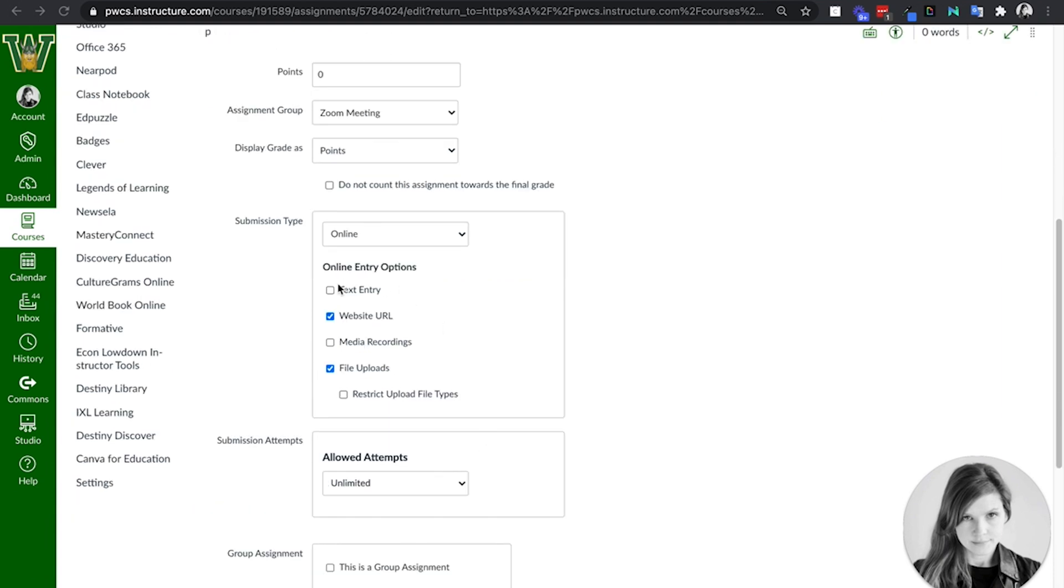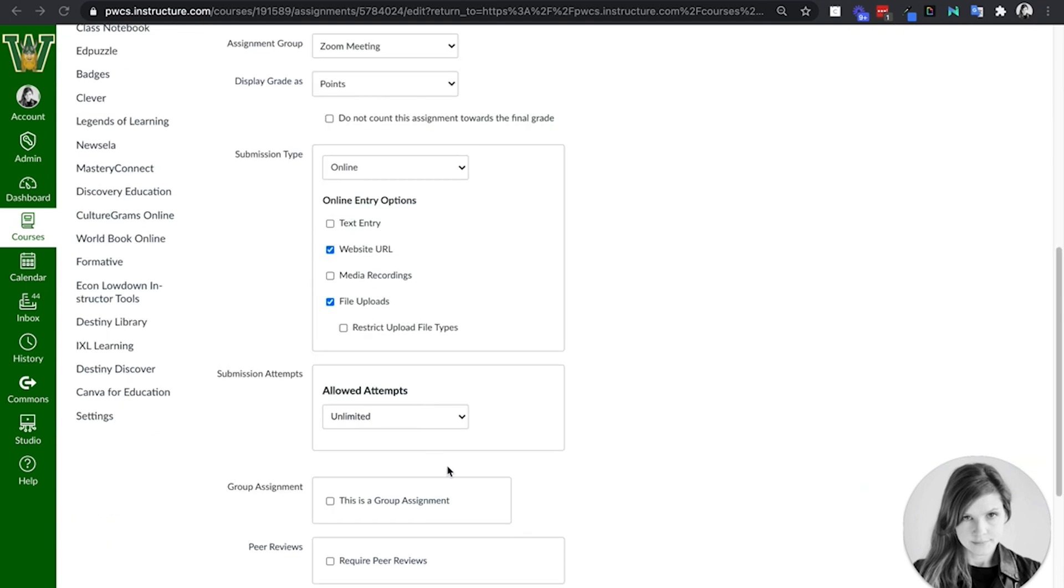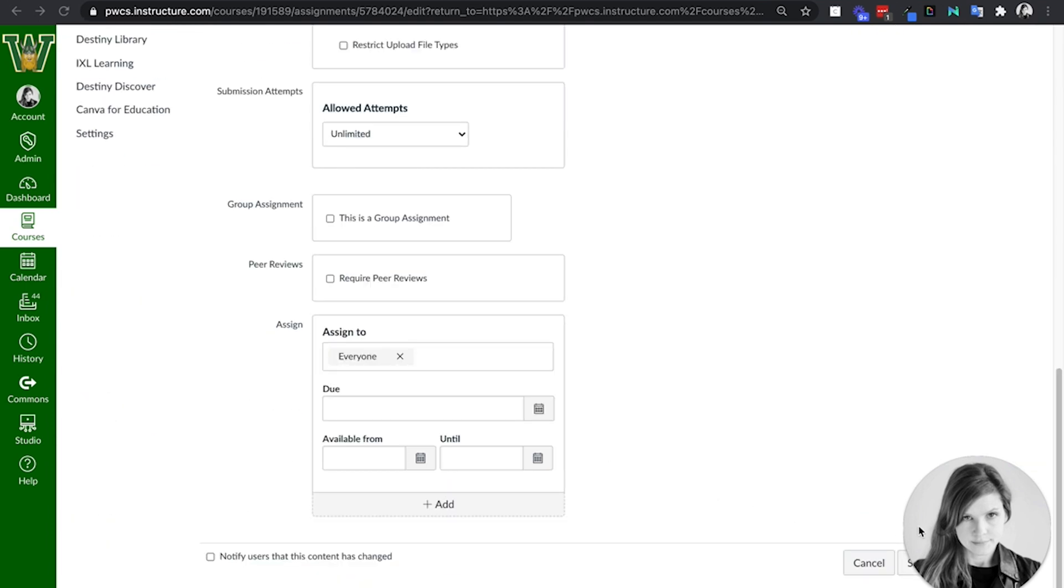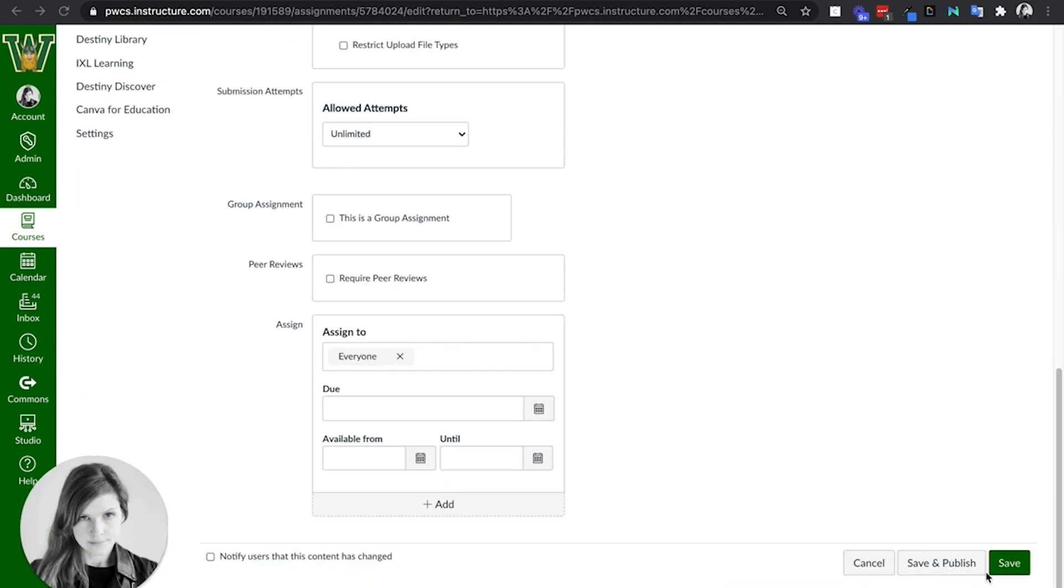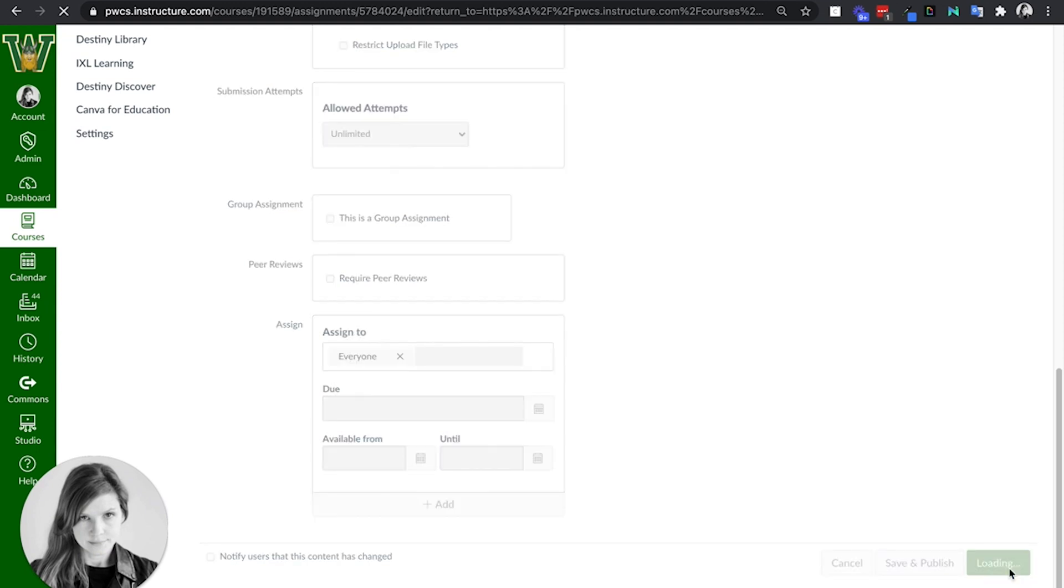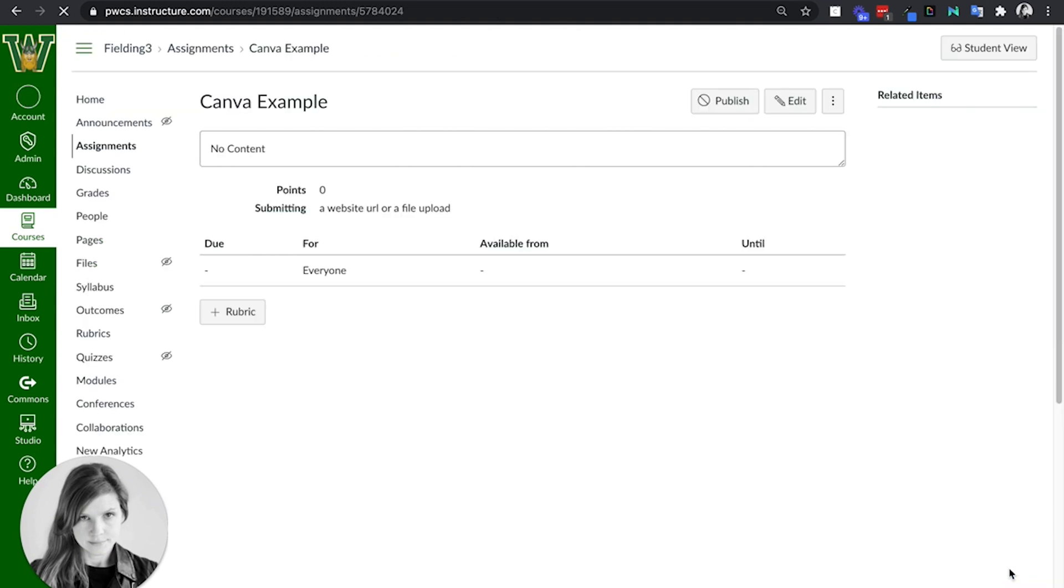So I'm going to make this website URL assignment, and I will say save, publish it.